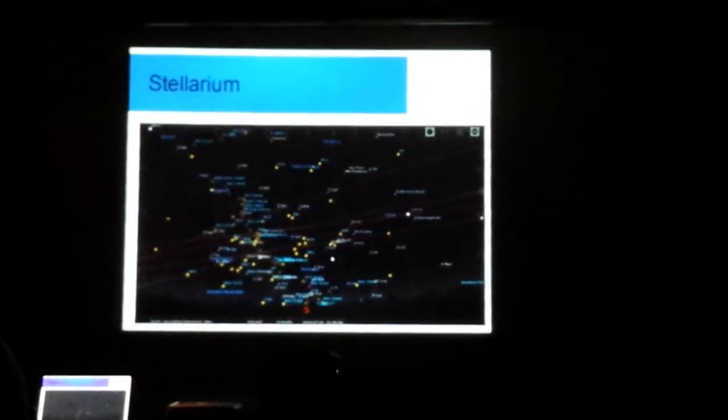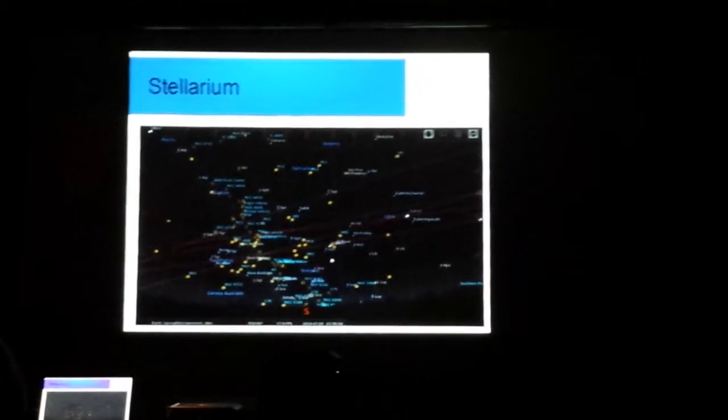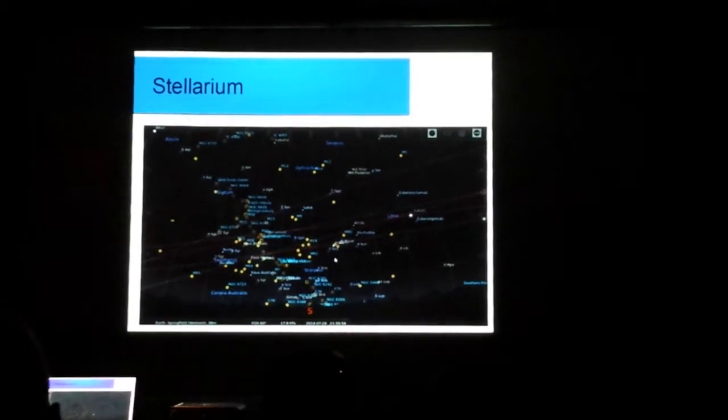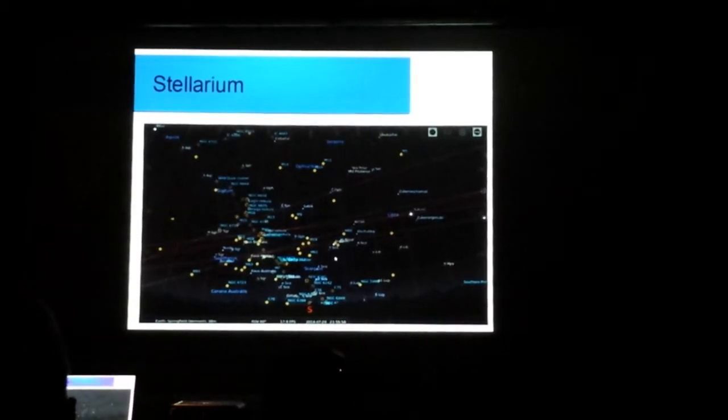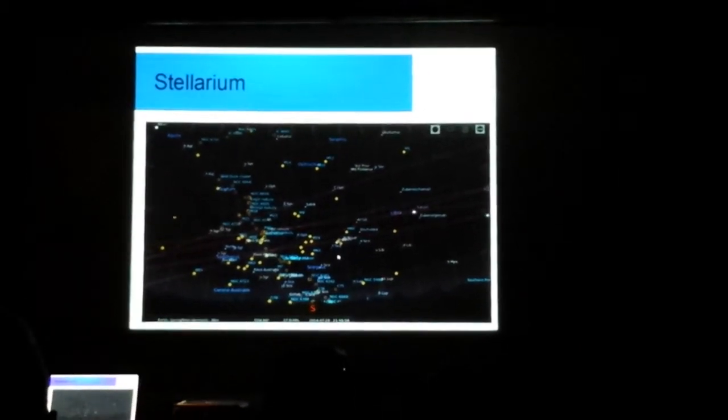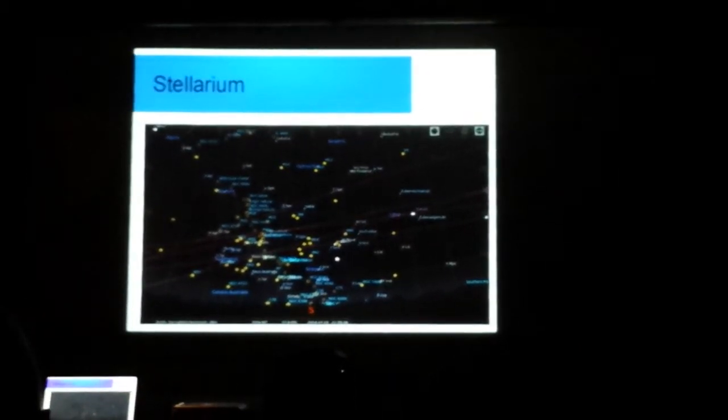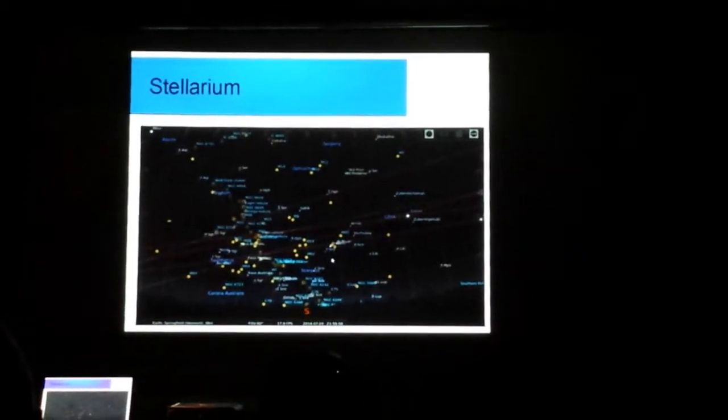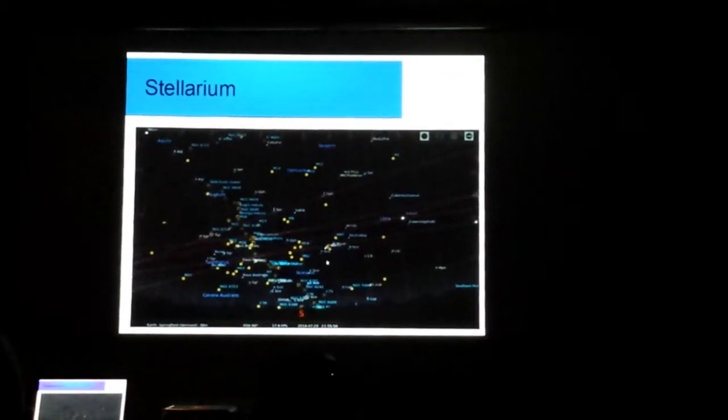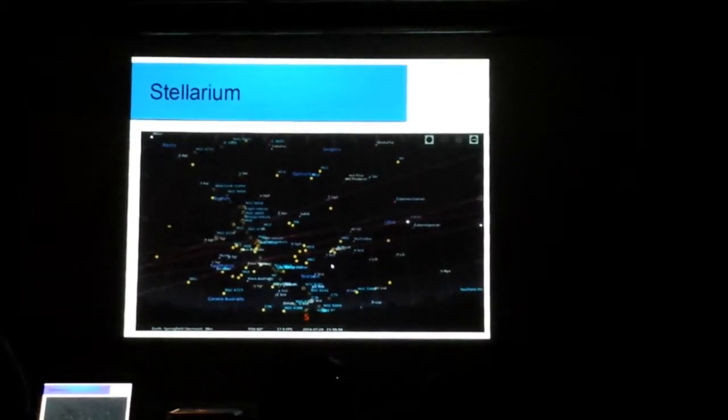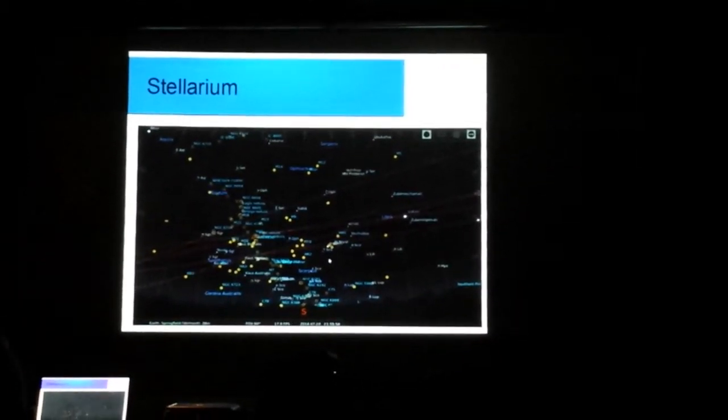So rather than going to shell out money for Starry Night, if you don't want to do that, which by the way, that is a nice program. I'm not dissing it here. But I'm just saying, if you'd rather not spend your money, well, then go get Stellarium, and go to the talk tomorrow night about it.